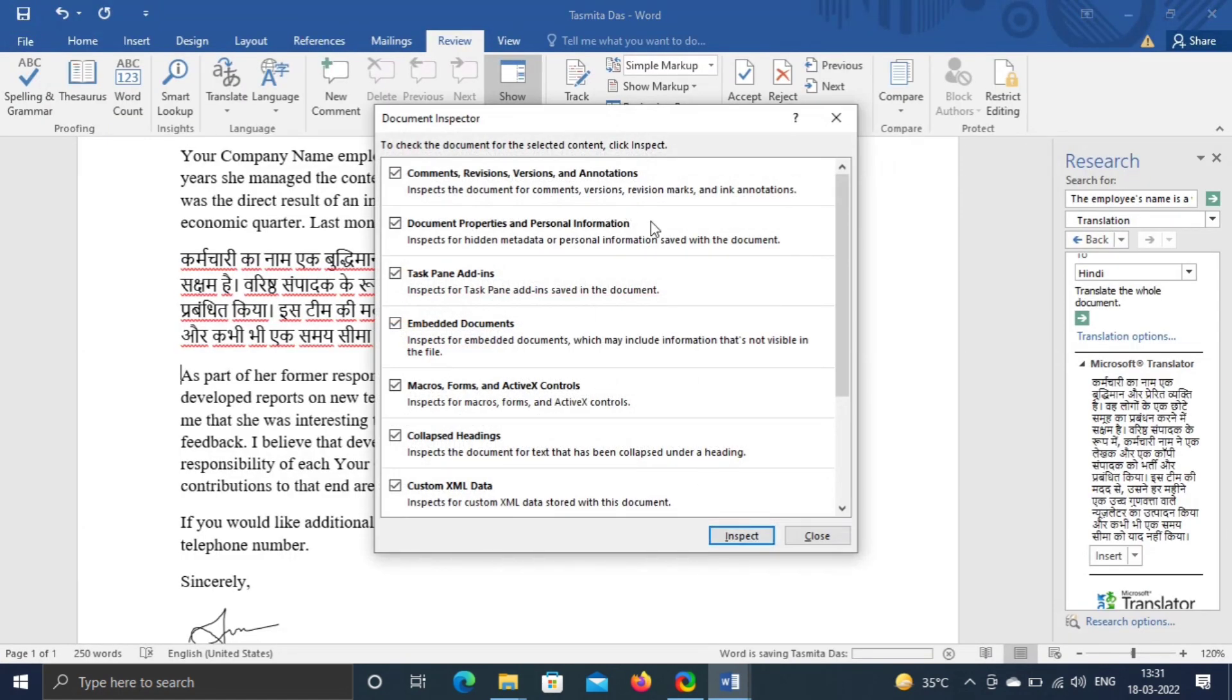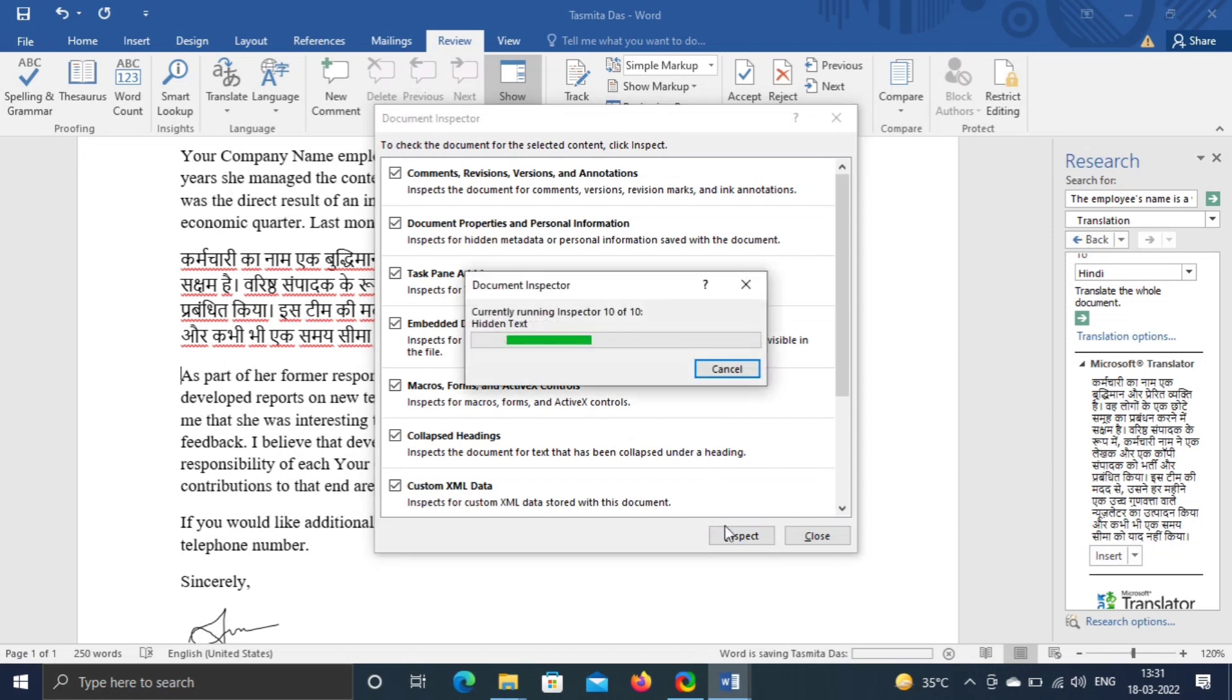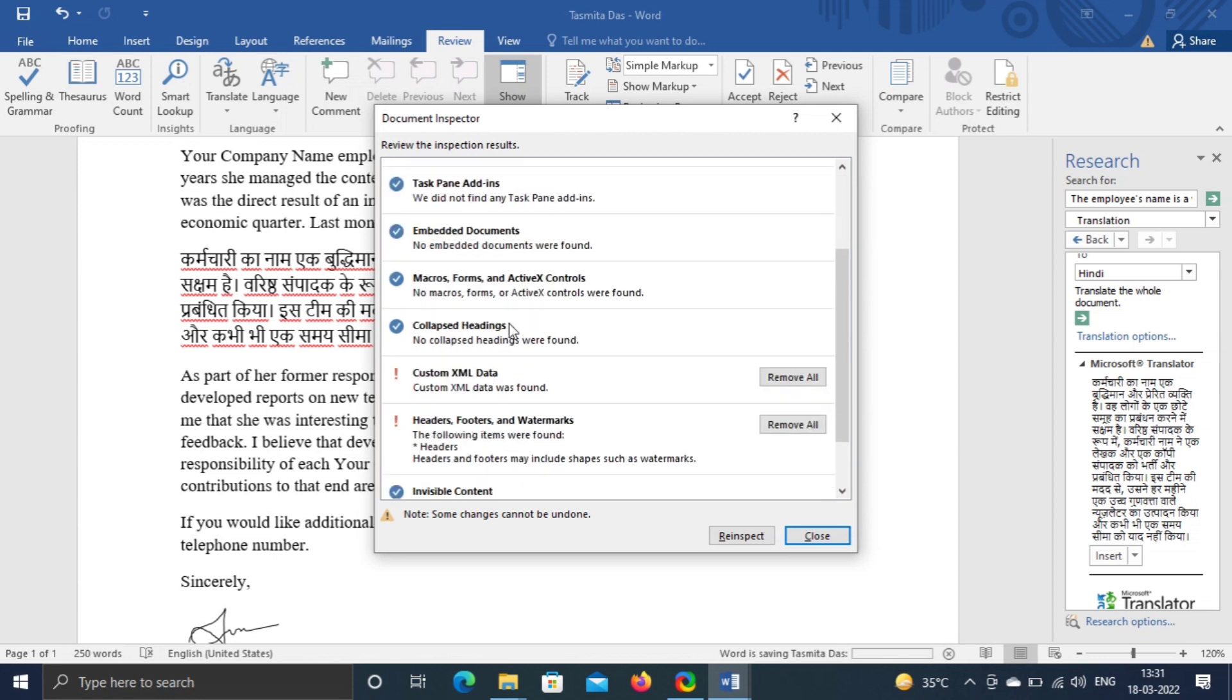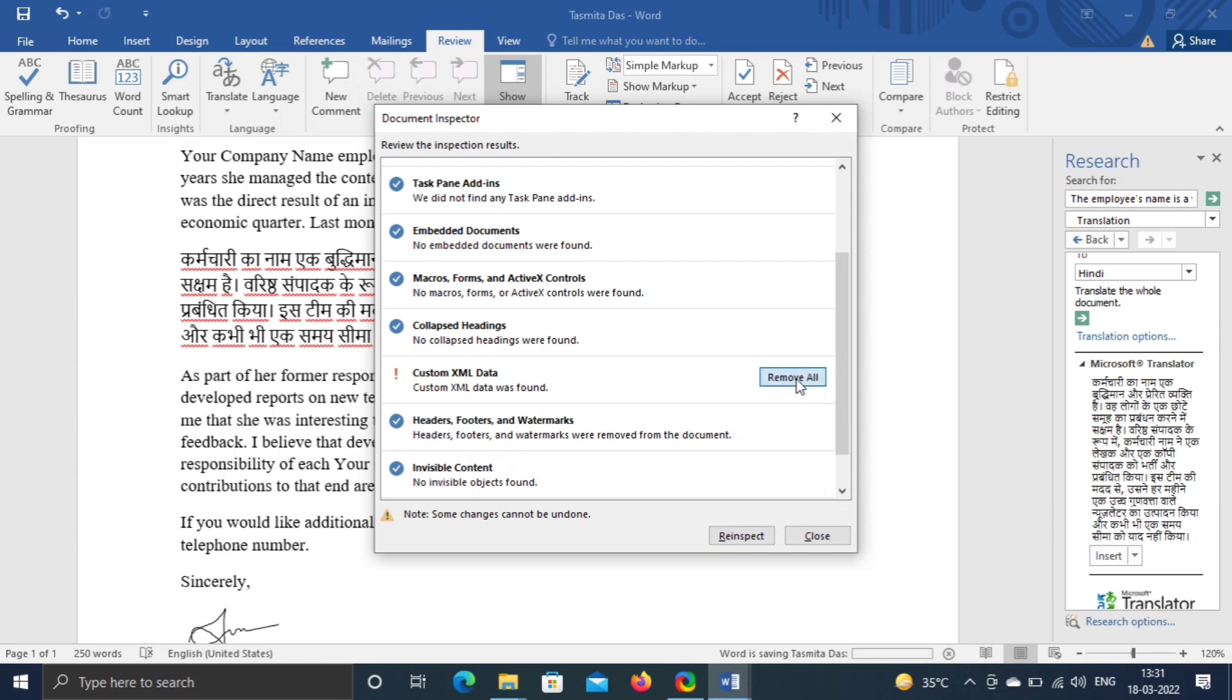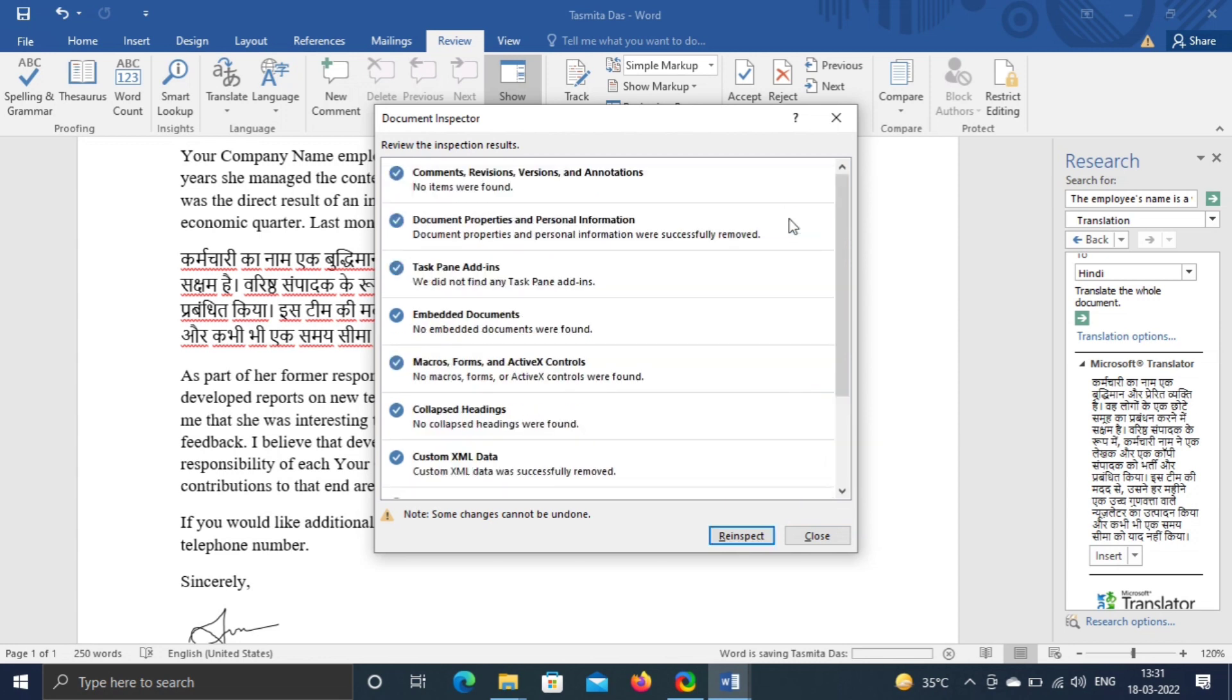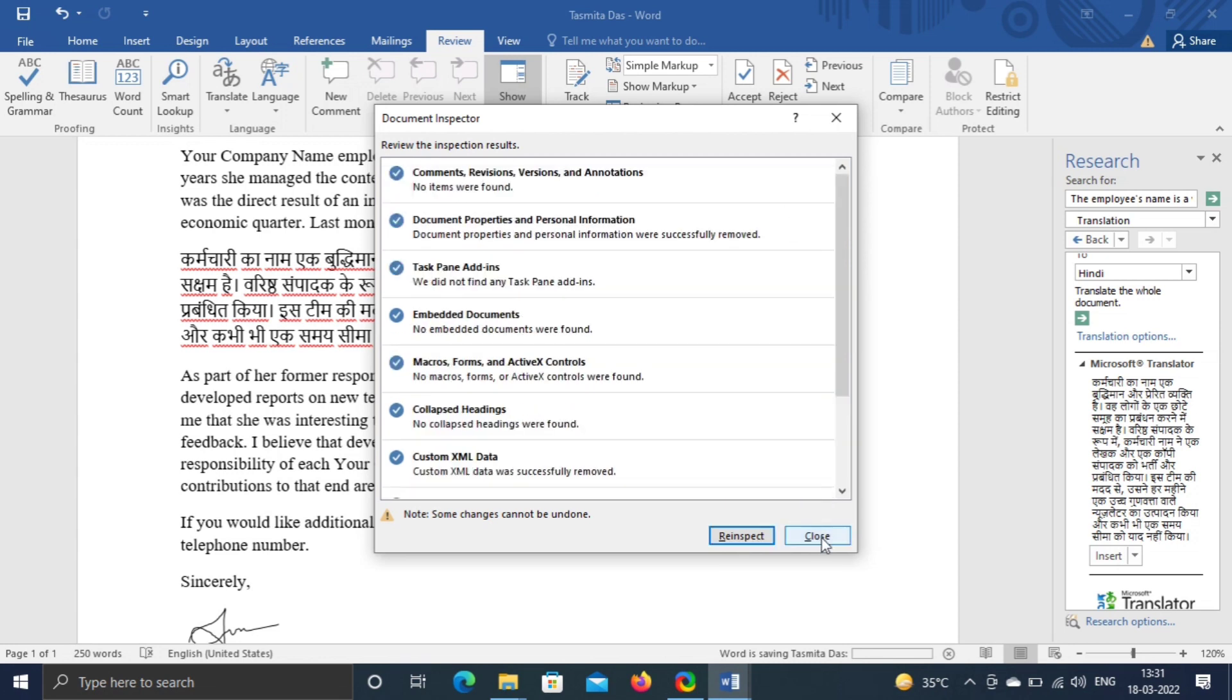After inspection, it will prompt all buttons on fields where extra information is attached, like XML data, document server properties, document properties, author. Remove whatever is extra attached to the file. Click on Close.